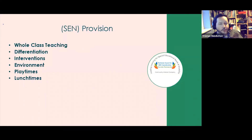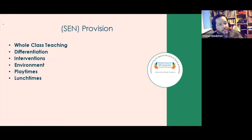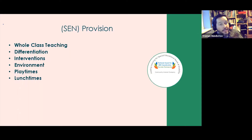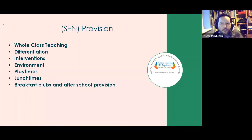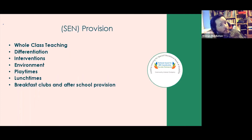Lunchtimes — even if currently in classrooms due to COVID bubbles — involve sitting and eating together, an important area for social and emotional learning. A noisy hall can present real barriers for some learners, and thinking about how to remove those barriers is part of our provision. Out-of-curriculum times such as breakfast clubs and after-school provision are also frequently included in individual targets for learners and should be considered part of SEN provision.